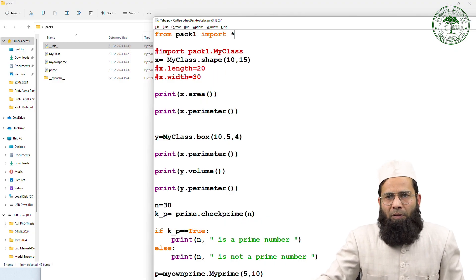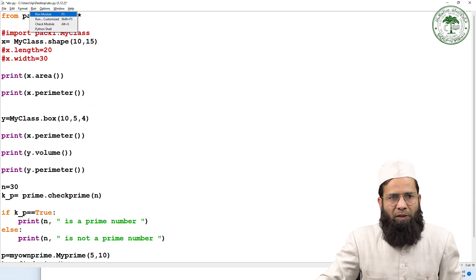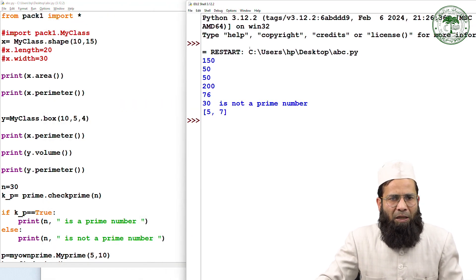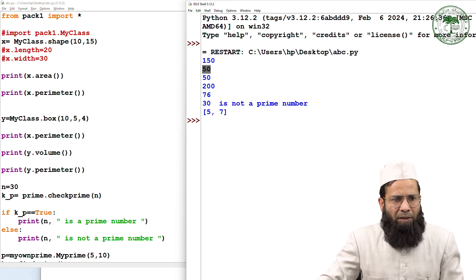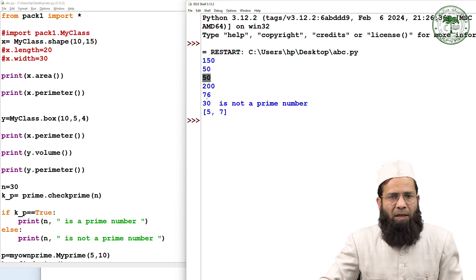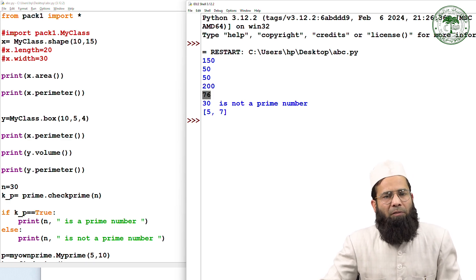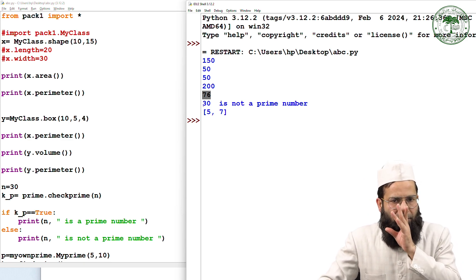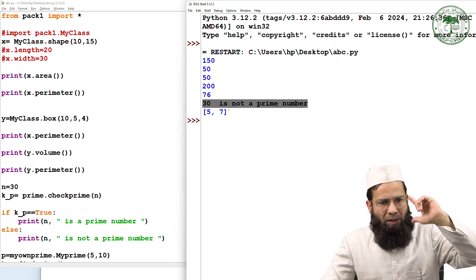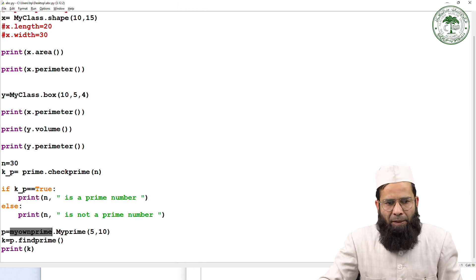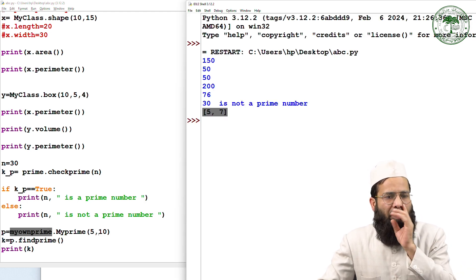Let me execute this. I'm getting all these values. The first one is the area and then this one is the perimeter — these are area and perimeter of the shape class. This is the perimeter of the shape class again, and this is the volume of the box class, and this is the perimeter of the box class. And I'm trying to check whether 30 is prime or not — 30 is not a prime number. This value is coming from the prime module. And the five, seven values are from the my_own_prime module, where I'm finding prime numbers between five and ten.